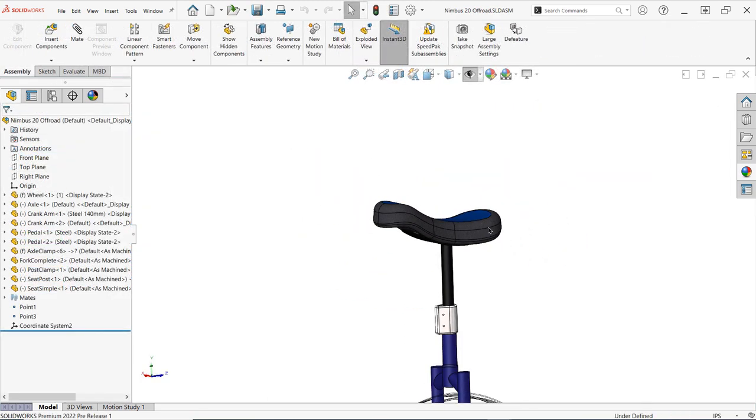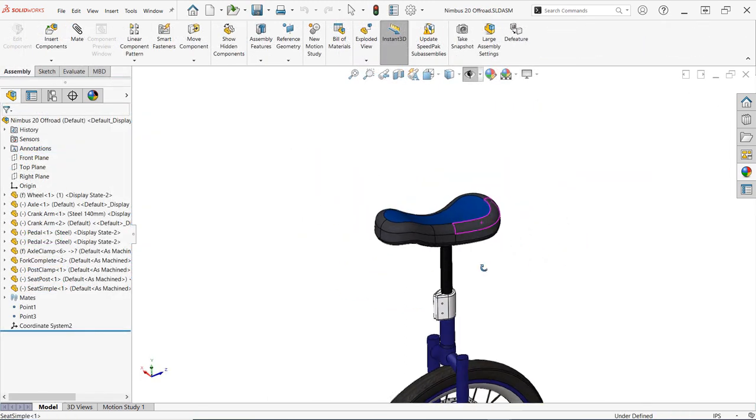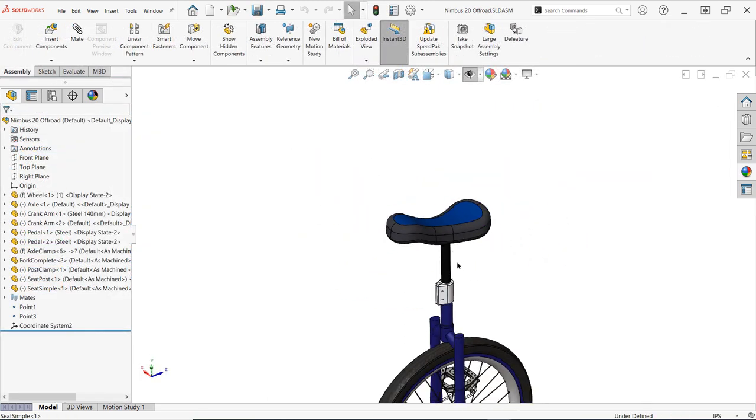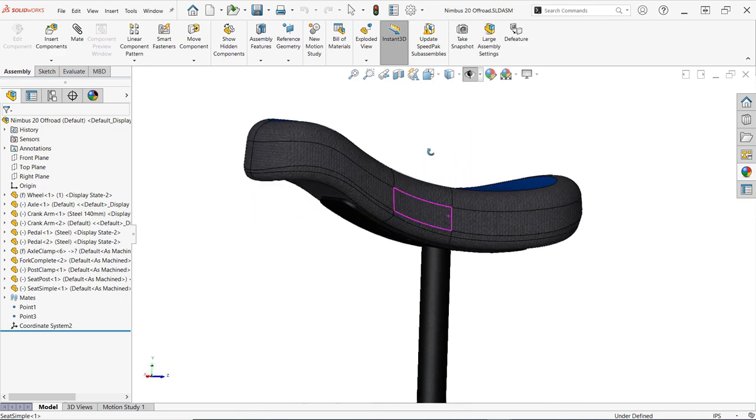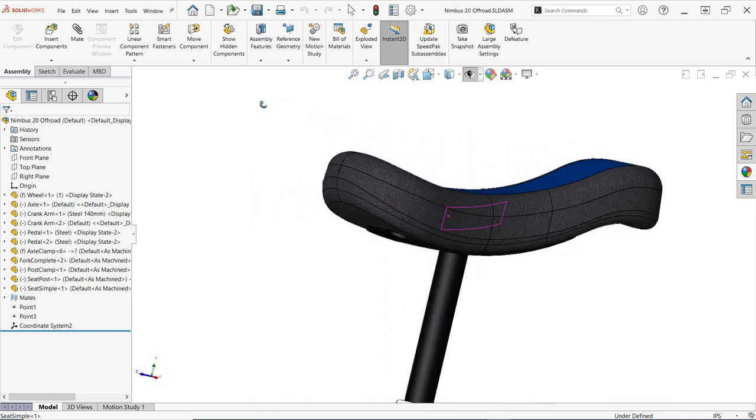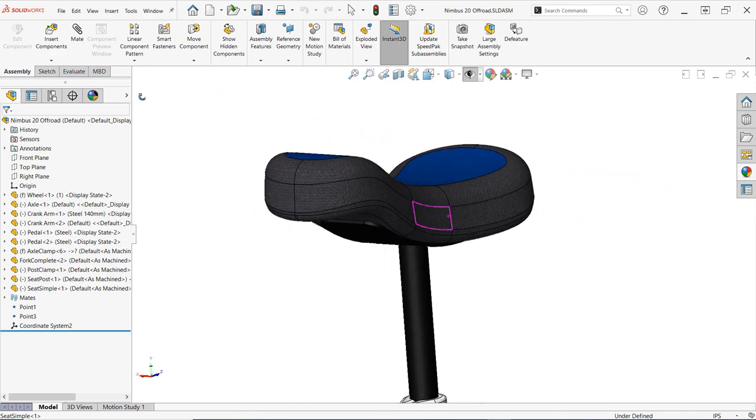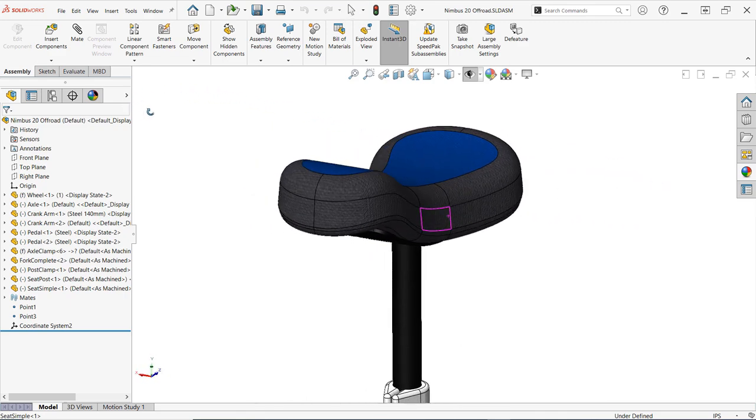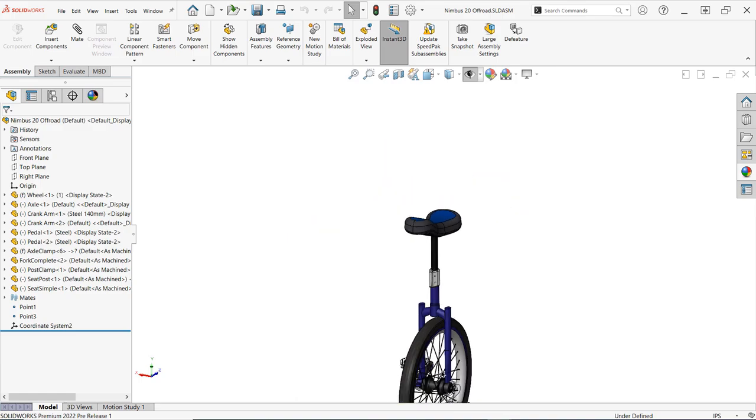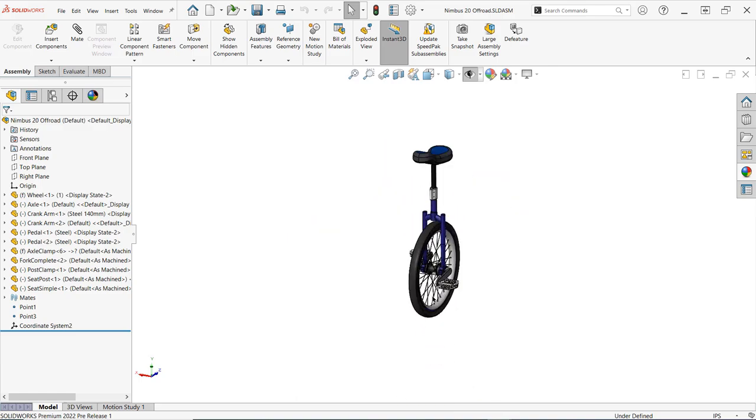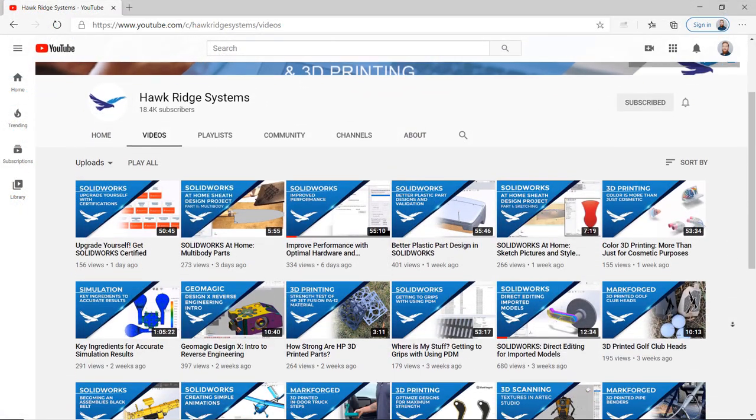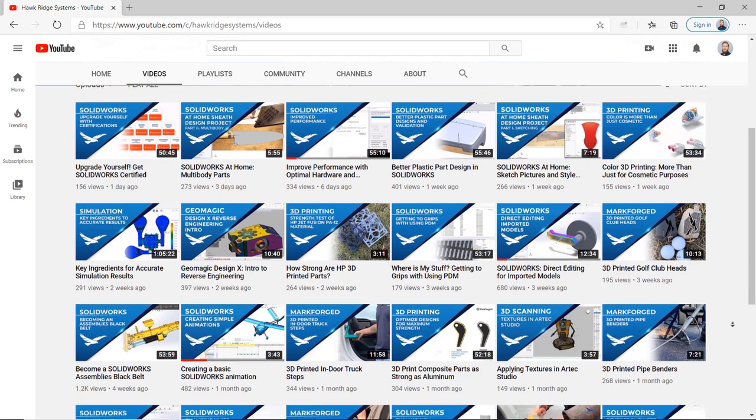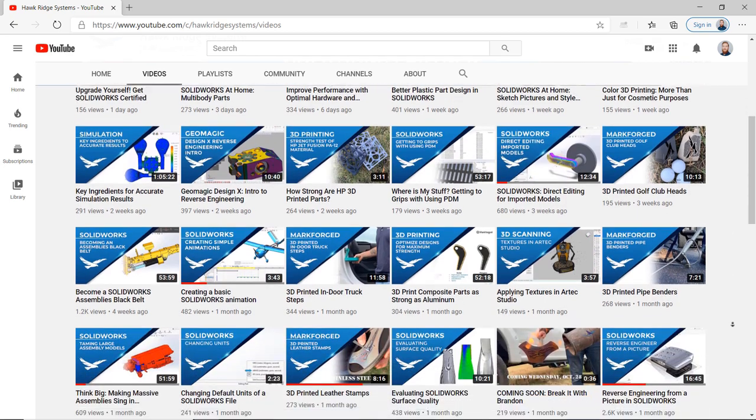We hope you enjoyed this video, and if you did, give it a like and tell us about some of your best practices for using parting line draft in the comments. If you haven't already, consider subscribing to the channel for weekly tech tip videos on everything SOLIDWORKS and easy access to our huge library of other tips and tricks.